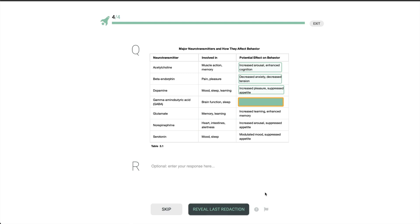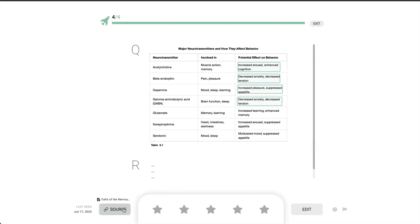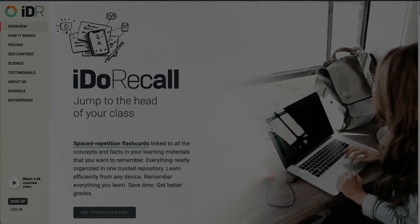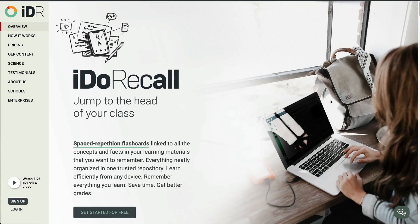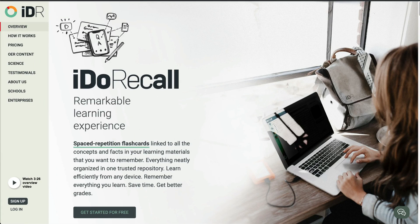That's IDO Recall in a nutshell. Consume your content in our library or on the internet. Create linked recalls and practice them when scheduled by our spaced repetition algorithm. You honestly can remember everything you learn with IDO Recall. And you'll do it with a smaller time investment than you would with traditional study techniques.